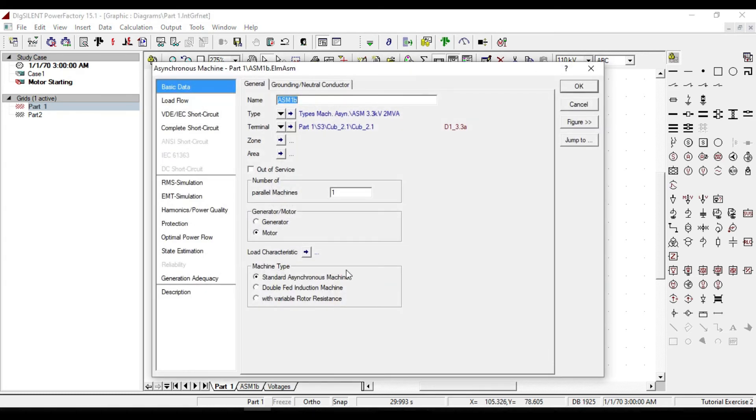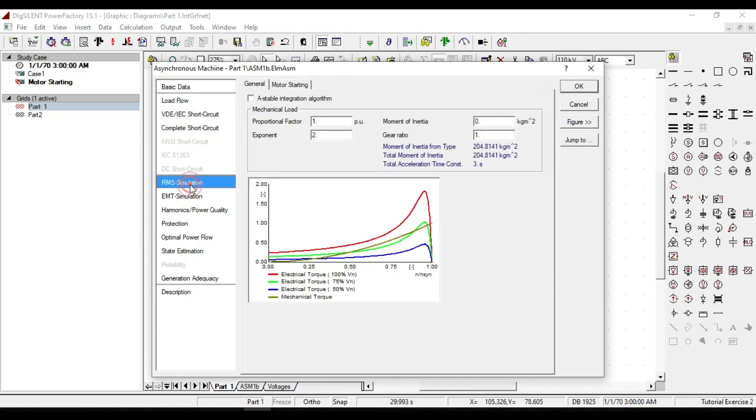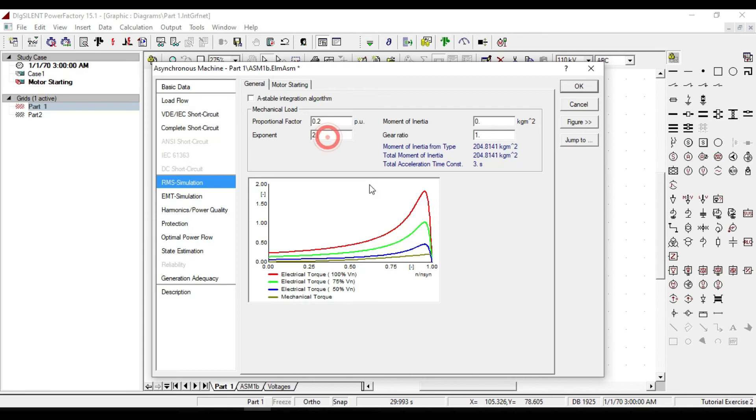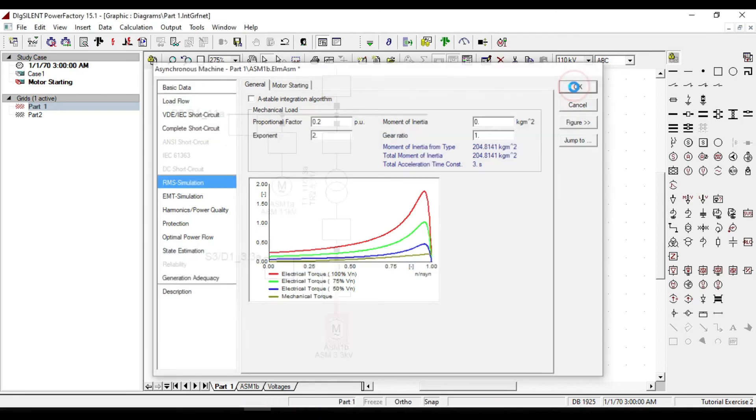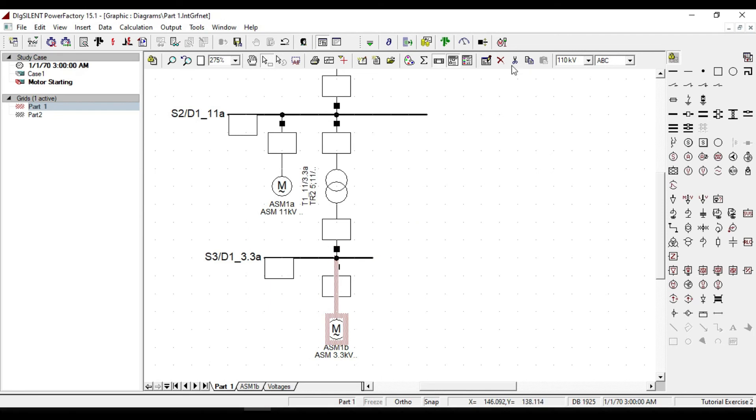Click on motor starting. From the update, we can enter to the data of our motor. From the RMS simulation, decrease the proportional factor to 0.2 per unit. We see that the point of mechanical torque dropped down near to the synchronous speed. Click OK and execute it.